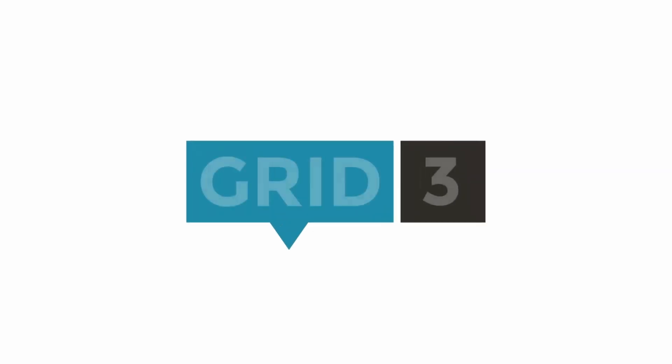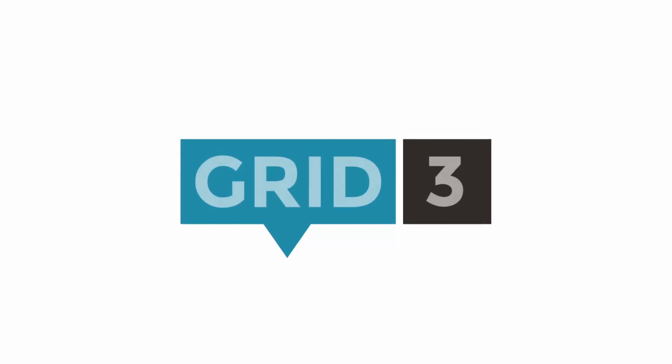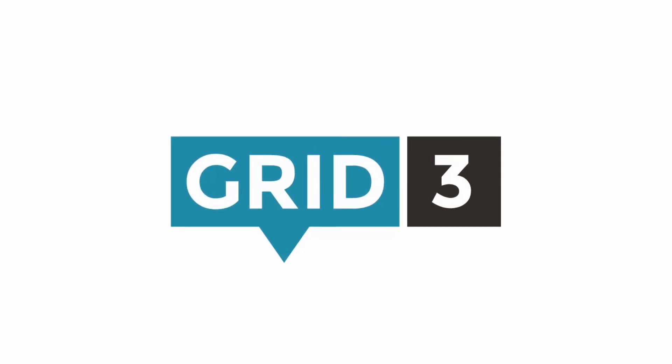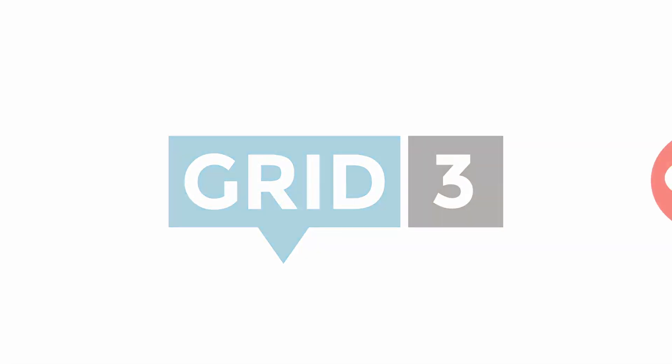Grid 3 gives you the power to communicate, to learn and to control the world around you. You can do so much more with Grid 3.